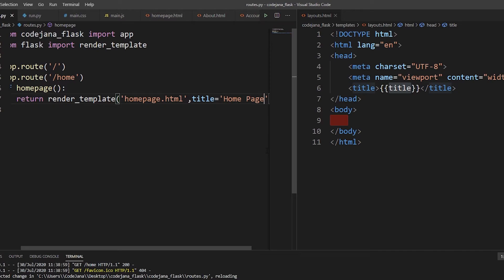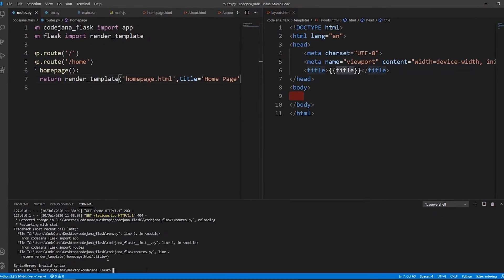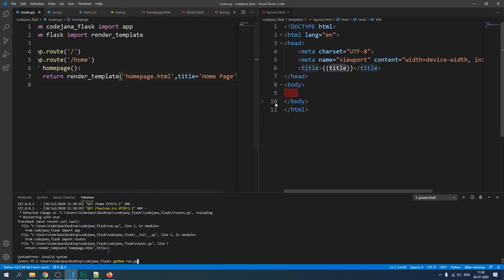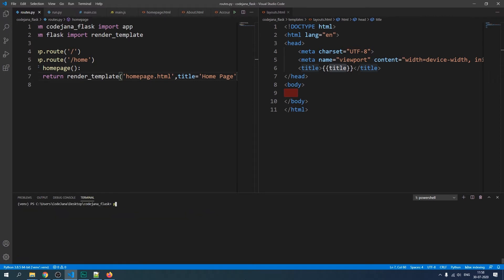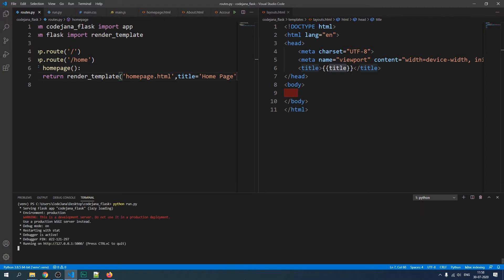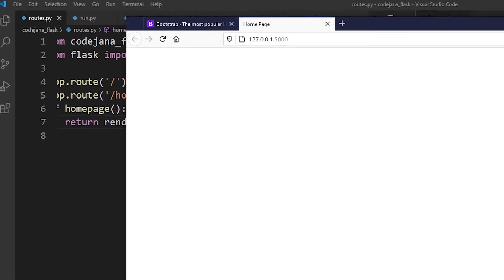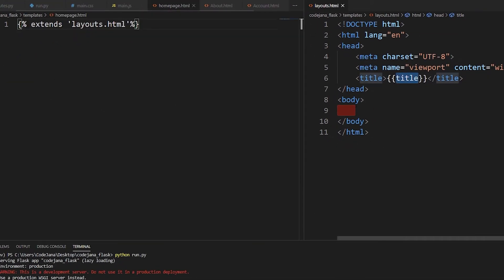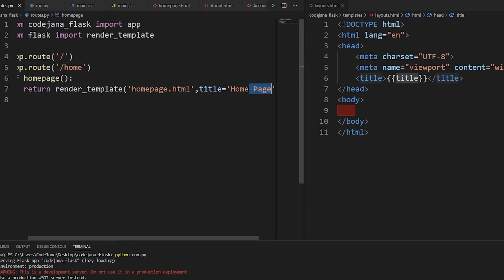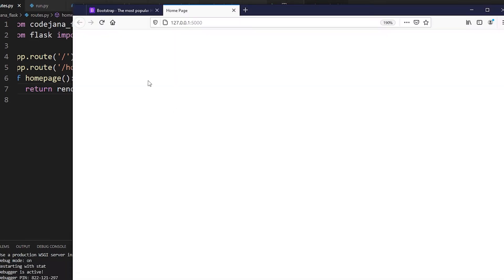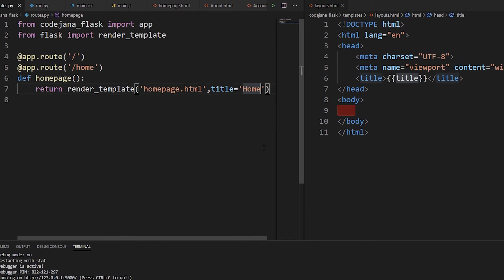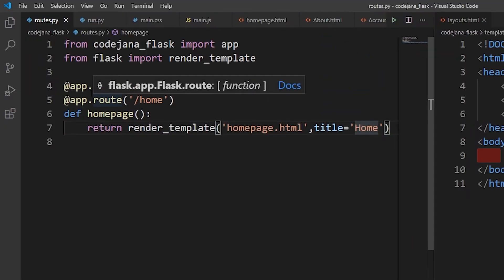Let's run the server — whenever you make changes in a Python file (not the HTML file), the code may crash, but don't worry, just run the server again with `python run.py`. Open our page — the home page is currently empty, but that's because we have nothing inside the body yet. Let's check the title: it says 'Home Page'. To verify, let's delete 'Page' from routes, refresh, and now it says 'Home' — our code is working perfectly.